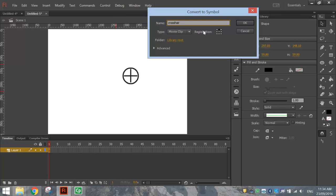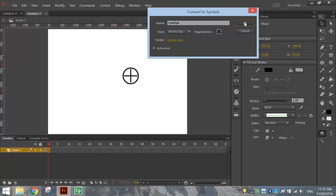Now this time we're going to change our registration points. If I was to click on something with this, I'd expect the clicking point to be right in the center of that crosshair. So I'm going to change the registration here to the very center of that little square. And click OK.